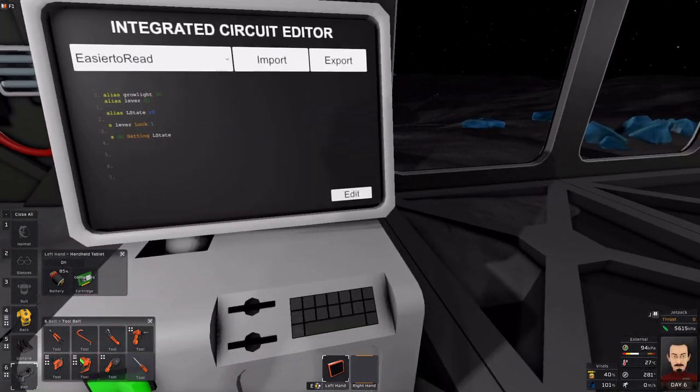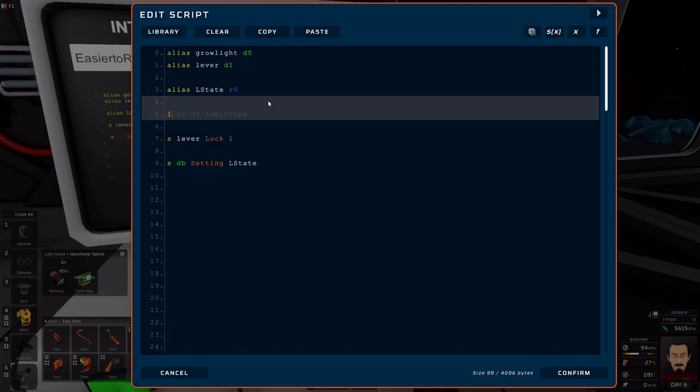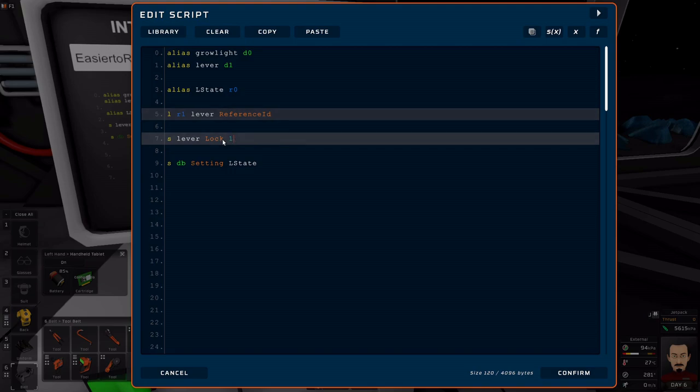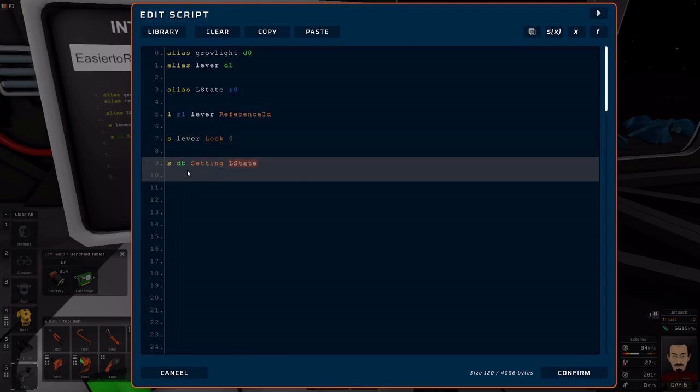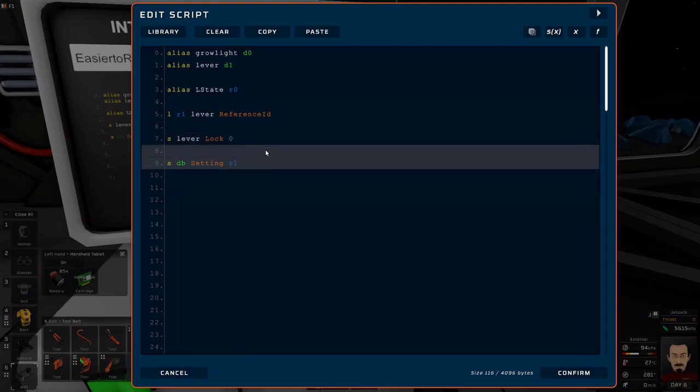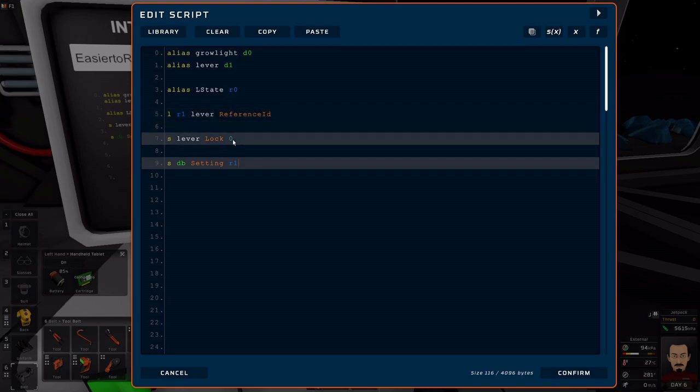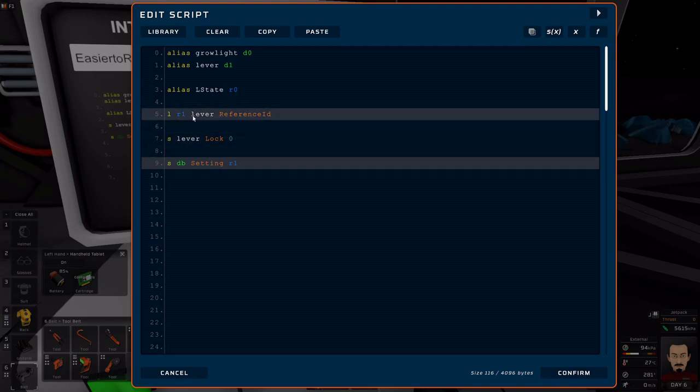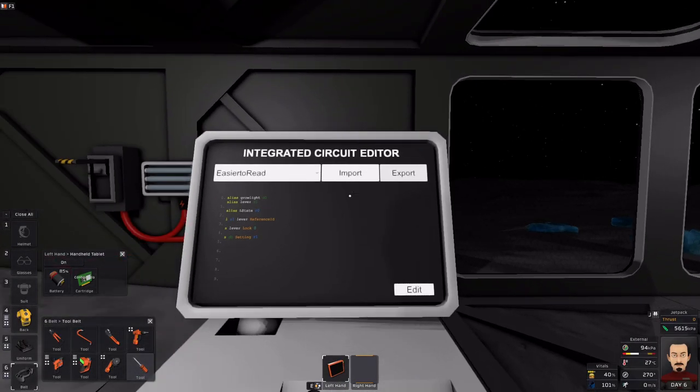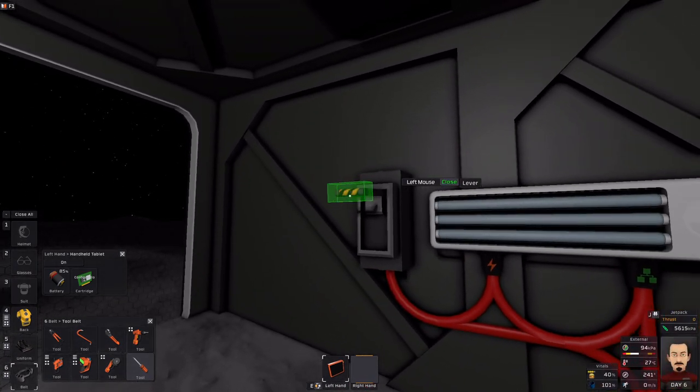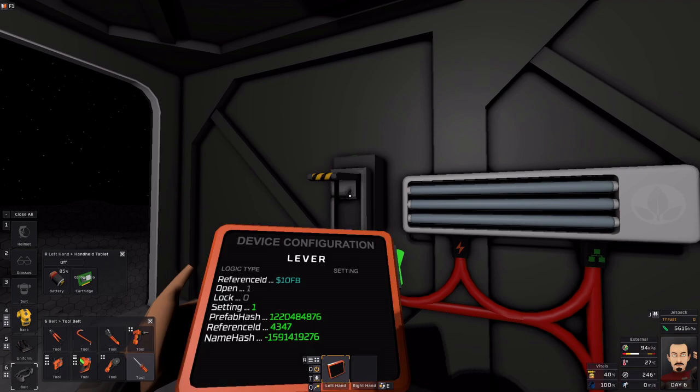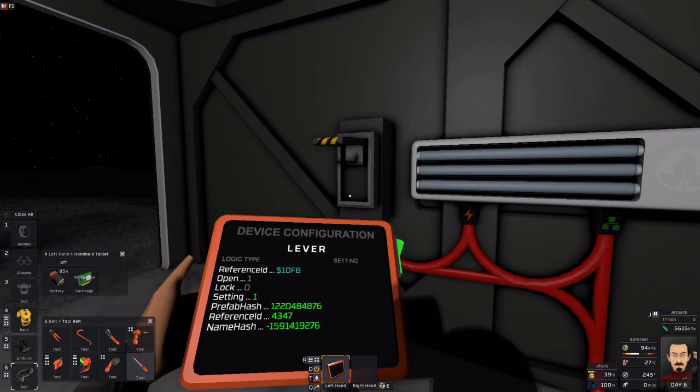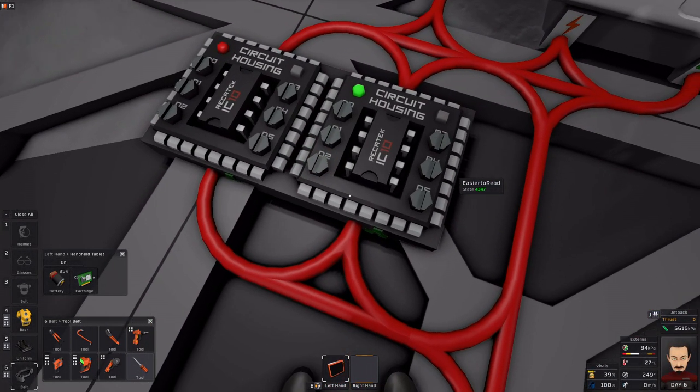So we're going to go back to the computer, we're going to load to R1 from the lever reference ID. We're going to go ahead and first unlock that, and so we're going to write to the housing R1. So what should happen is we're going to load the reference ID, we're going to unlock the lever, and then we're going to write that reference ID to the housing. So when we export this, let's see what happens. This is no longer locked. As you can see, that went to a 0. I'm now able to manipulate this. The reference ID 4347 is inside my housing.